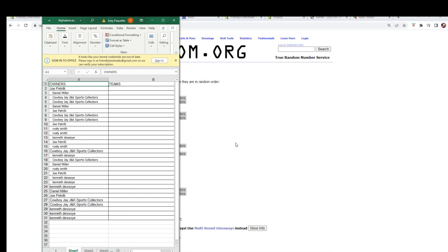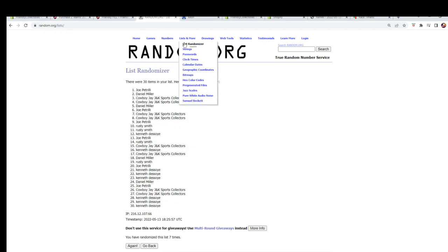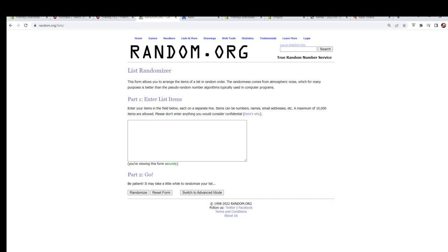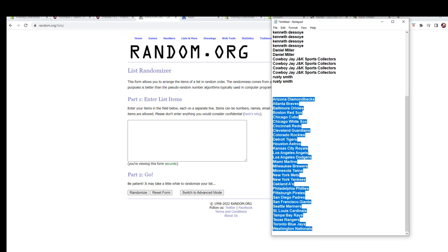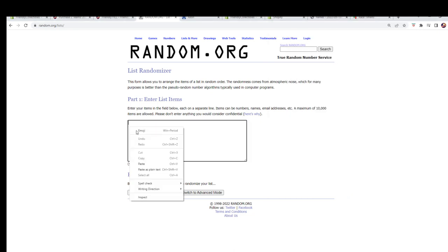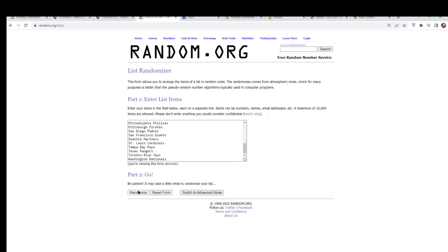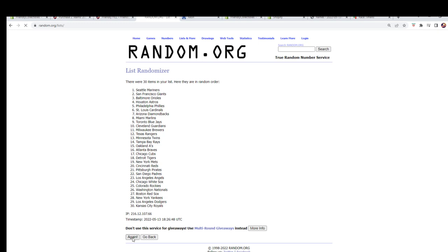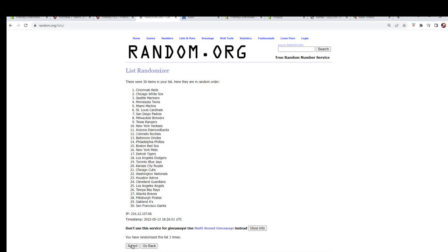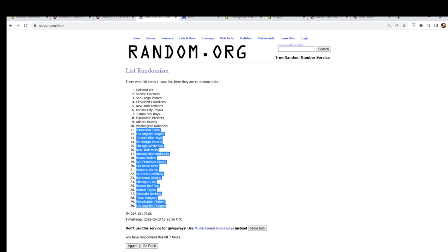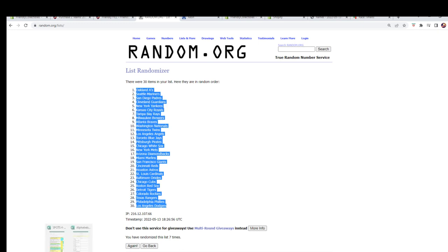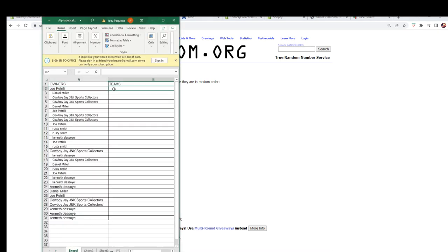Now we can see the names a little better. Let's switch over, get a fresh randomizer, and do our team names. Again seven times — there's one, two, three, four, five, six, and lucky number seven. We're gonna copy them over here and paste them in.